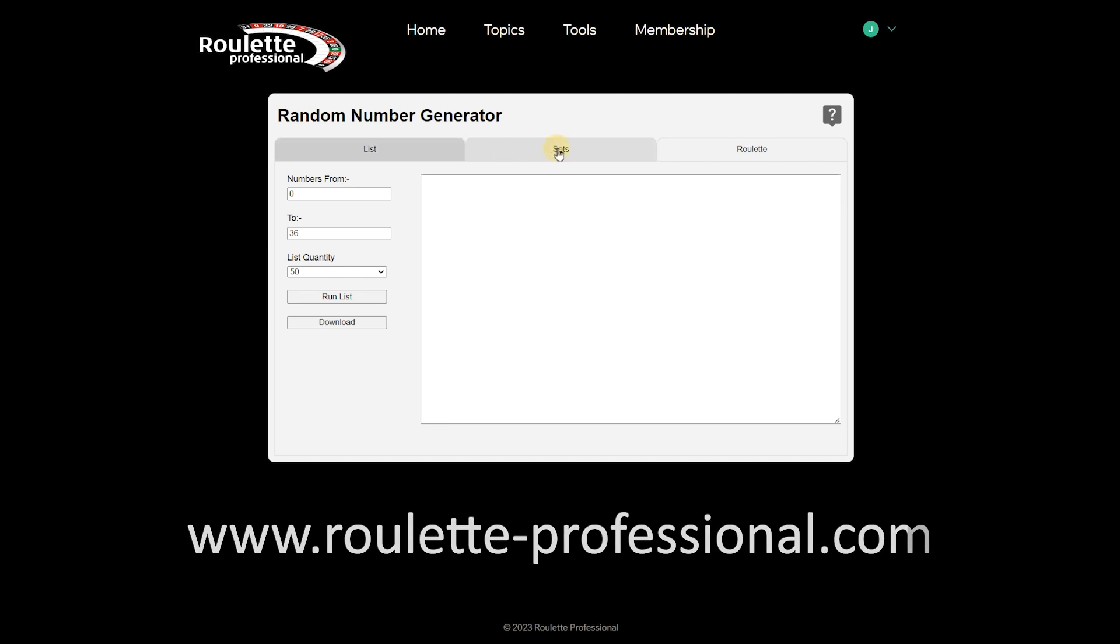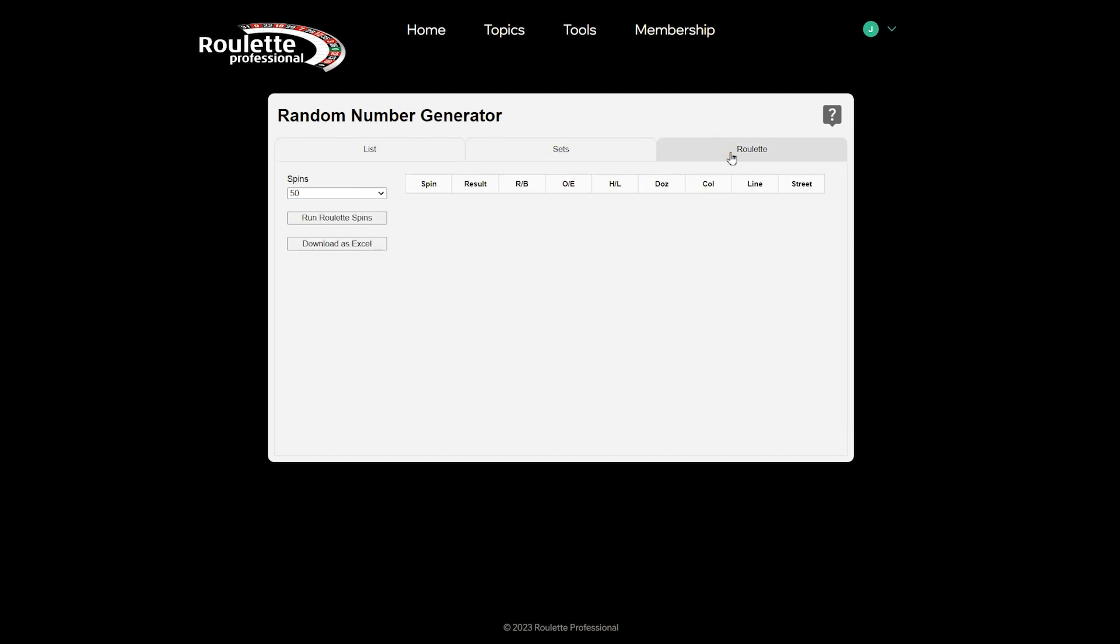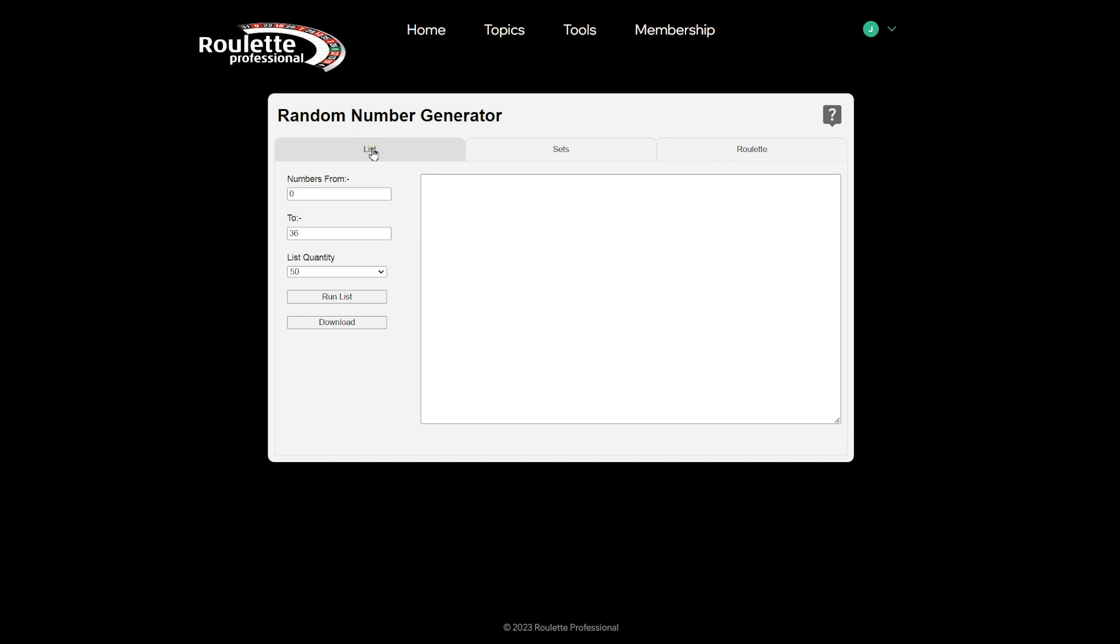Our random number generator has three different tabs, each with different functionality. So let's just run through each tab. The first tab, as you might have guessed, produces a handy list of random numbers. You can alter the numbers it produces.